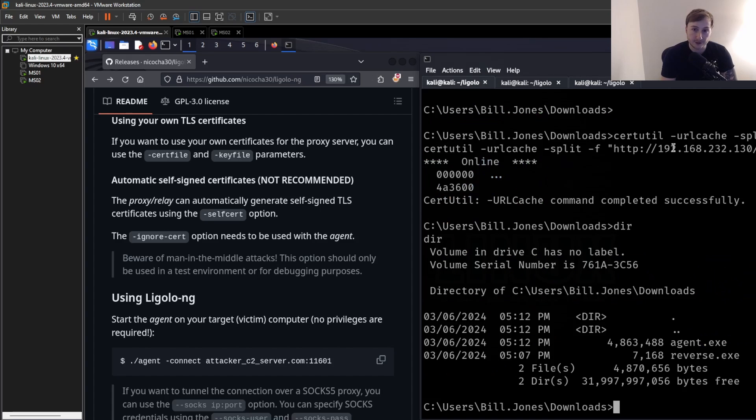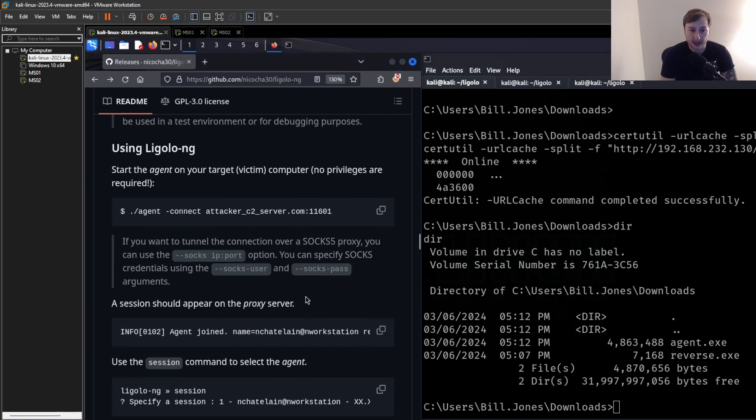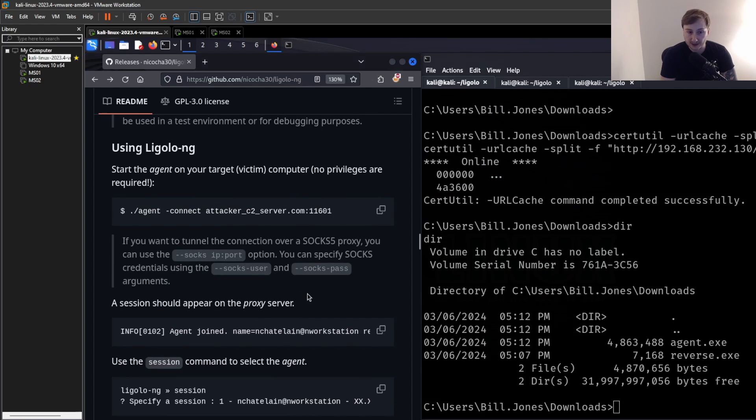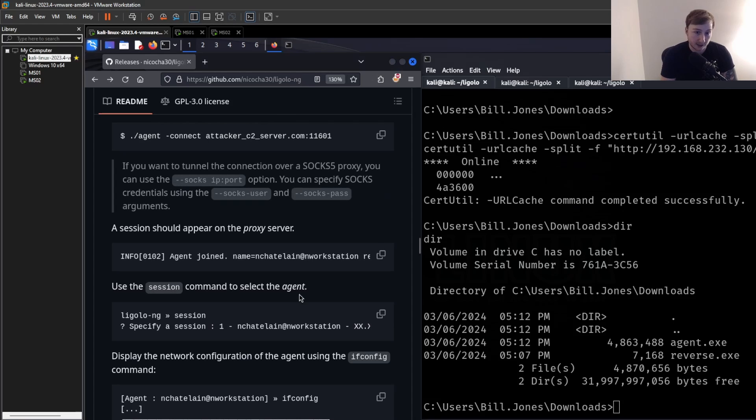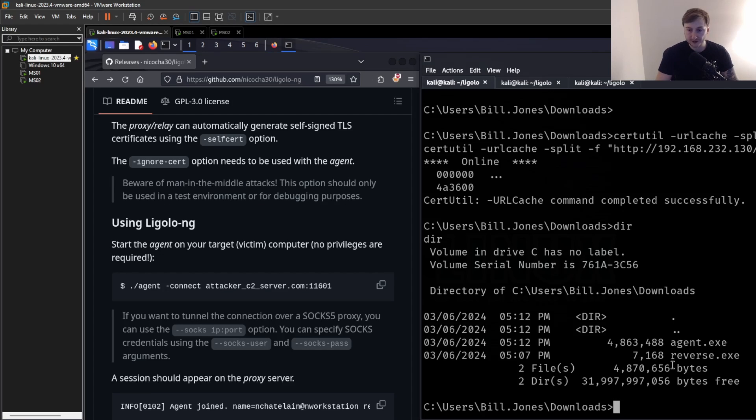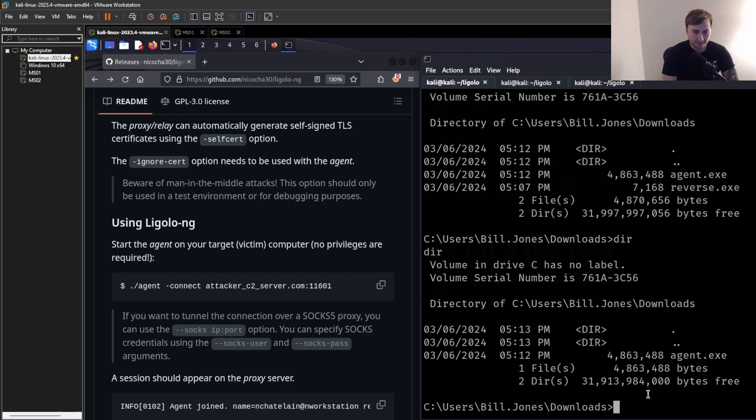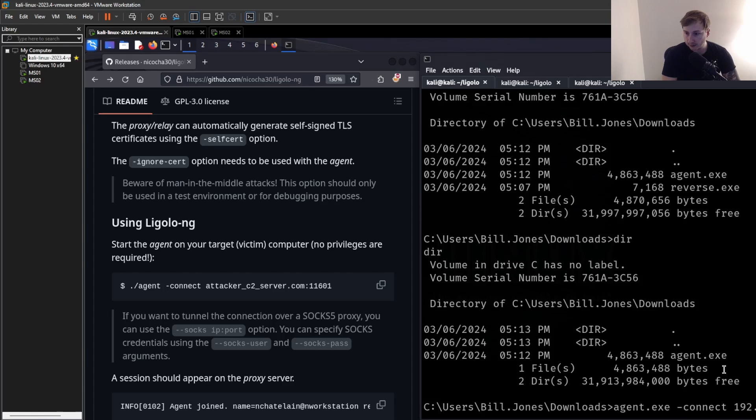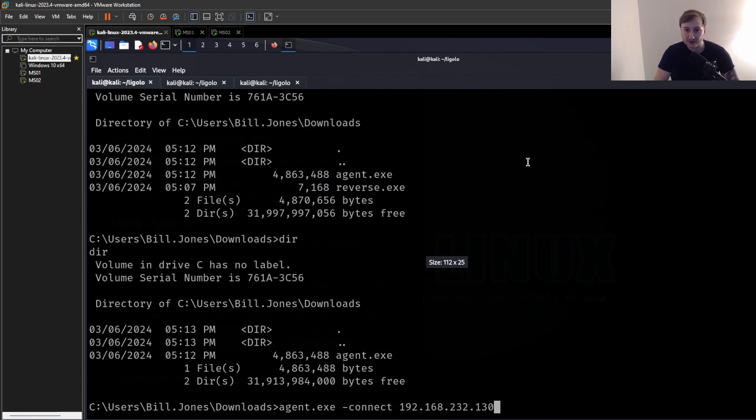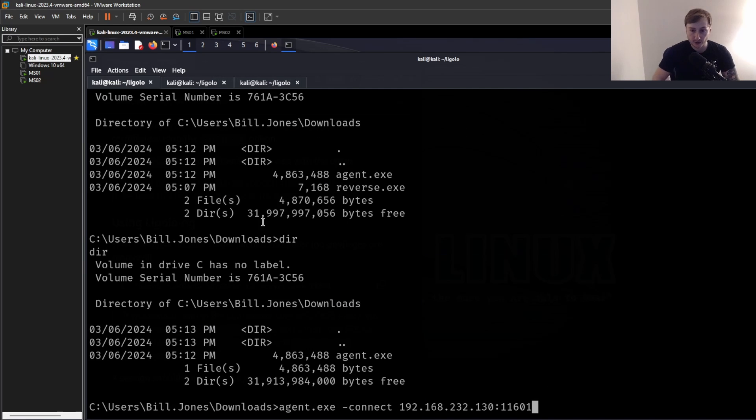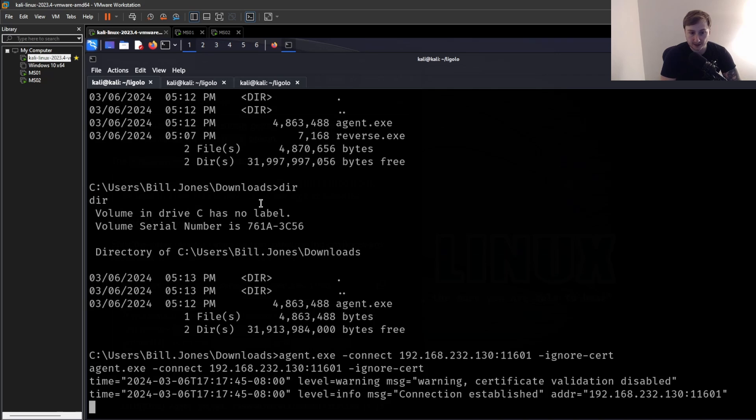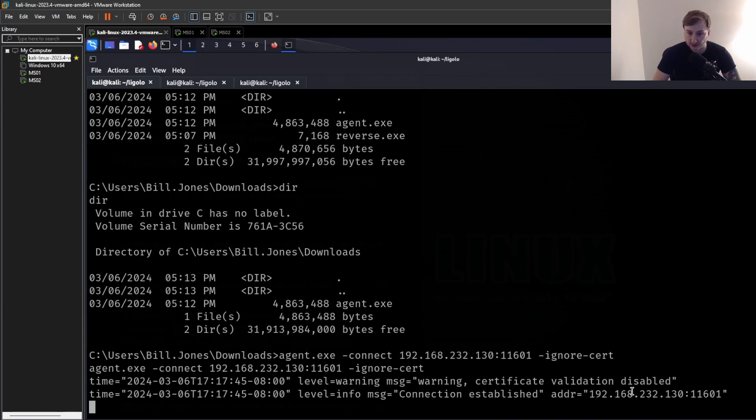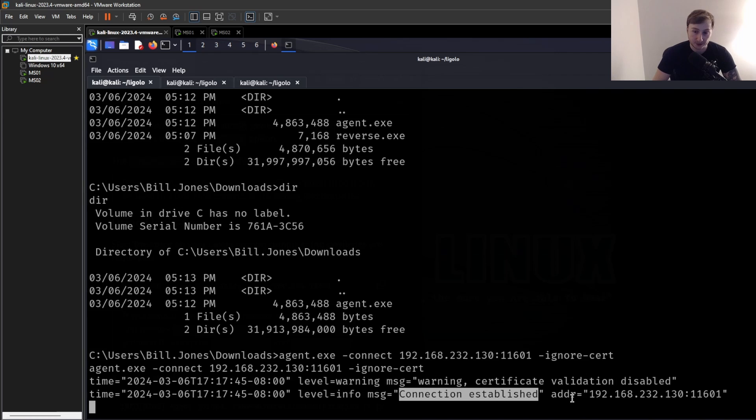So now we can switch over to our Windows machine. And we just need to basically connect back to our agent now. So let's use this syntax. But we're just going to modify it slightly because this is for Linux. If we download the Linux agent, but of course, we're using Windows. So agent.exe. And then we're going to give it the connect. And we're going to give it our IP address again. Then I need to zoom out a bit. Actually, let me just make this full screen now. And then make sure to specify the port so that 11601. Because we're using that self-signed certificate, we need to provide ignore-cert. So we'll just run that. And you can see we have some output here just telling us basically the certificate validation is not going to be occurring. But you can see here this good news: connection established. And you can see the IP address of our Kali machine.